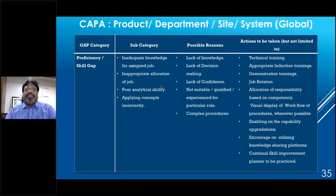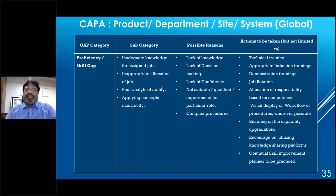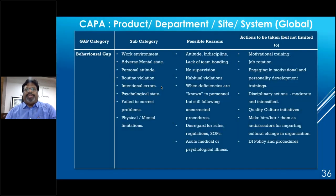For skill gap CAPAs (covering inadequate knowledge, inappropriate job allocation, poor analytical ability, applying concepts incorrectly): possible reasons include lack of knowledge, lack of decision-making ability, lack of confidence, and not being suitably qualified for the particular job. CAPAs include technical training, appropriate induction training, demonstration training, allocation of responsibility based on competency, skill displays in workflows, enabling knowledge-sharing platforms — which are lacking in most organizations — and a continuous skill improvement planner.